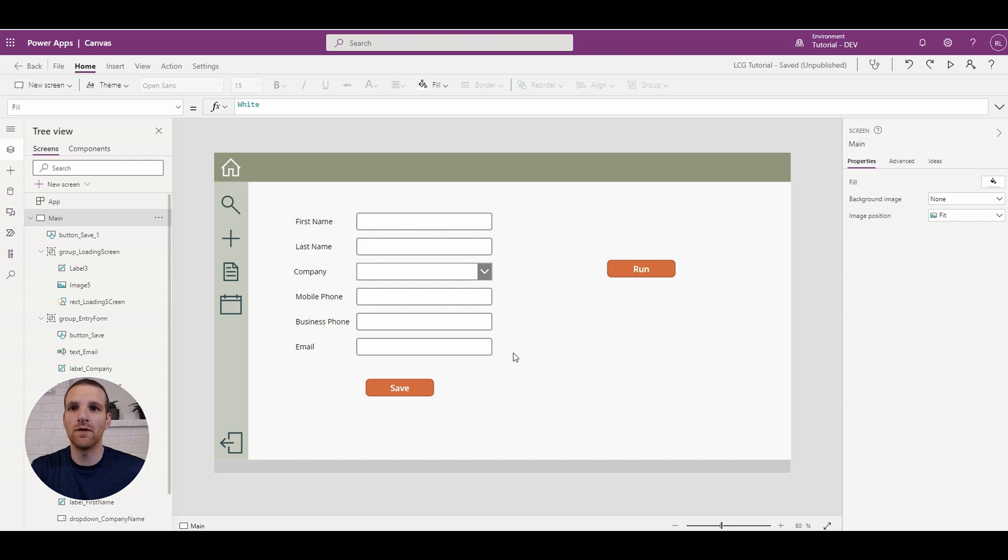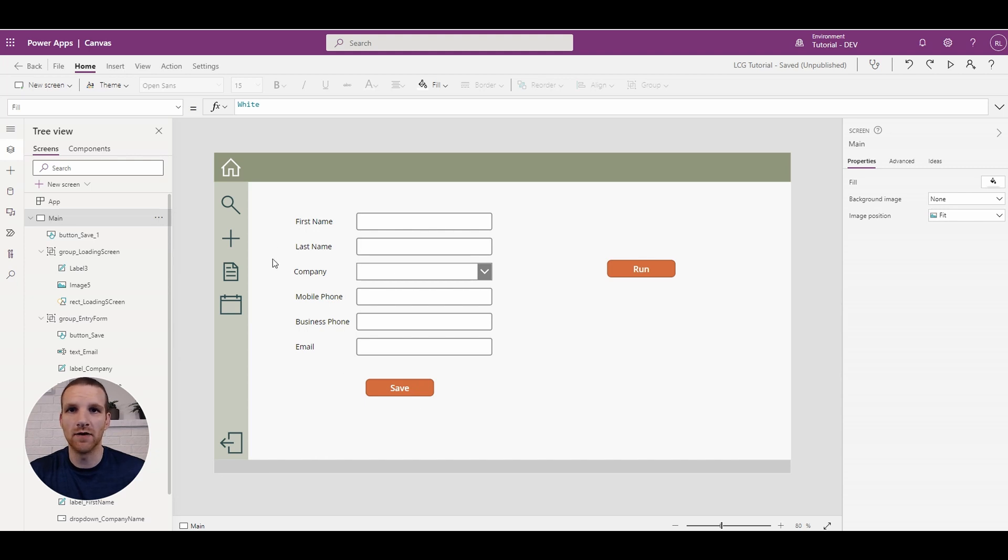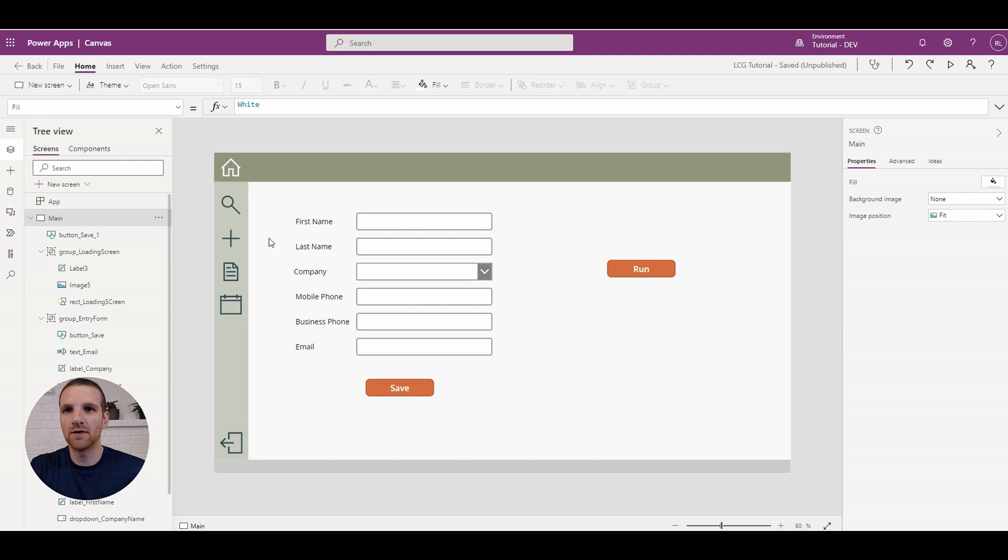Just to avoid the user from leaving the screen perhaps or clicking another button and perhaps interrupting that process. So that's it for this video. Hopefully you're able to easily implement the loading screen on your end.